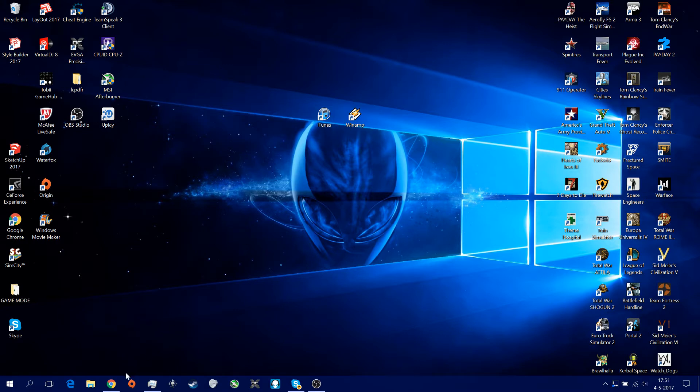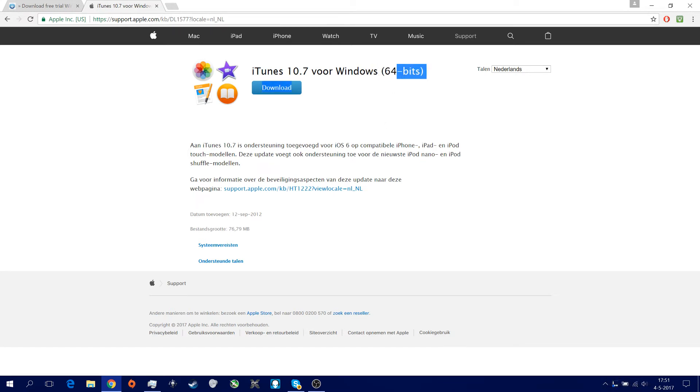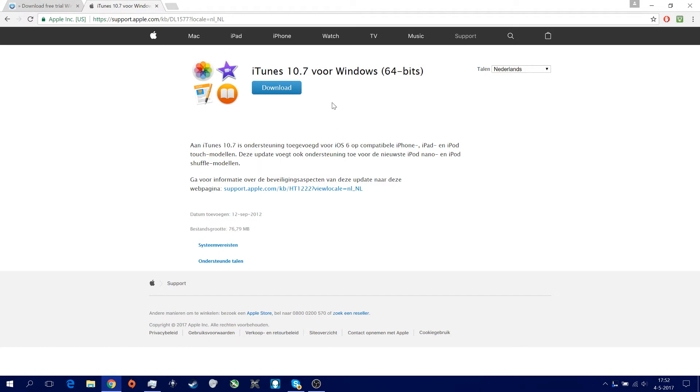So what you need to do is get an older version of iTunes, you can find it on the Apple support, it's 10.7. I'm on Windows 10, 64 bits, should be working for Windows 8 I think, just try it. You see this has been released on 12 September 2012, it's not the latest version, but you need this version in case you want to work your Alienware FX.